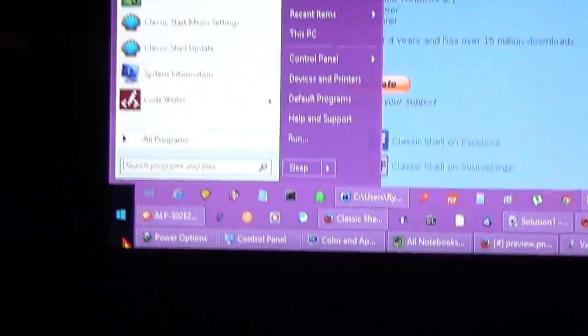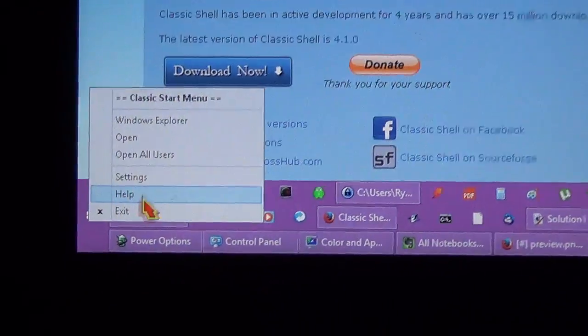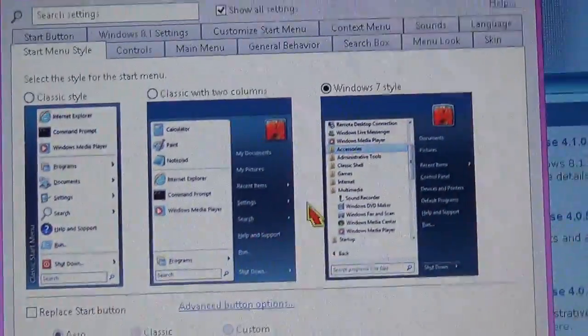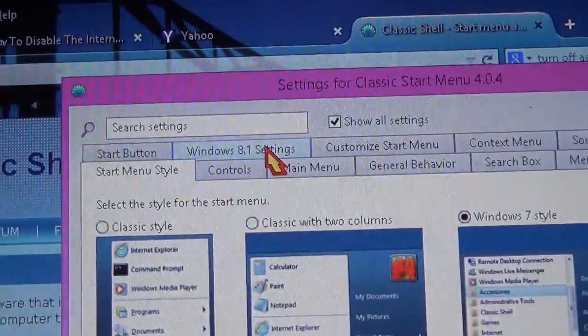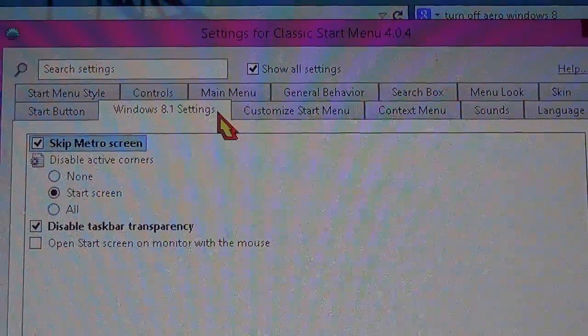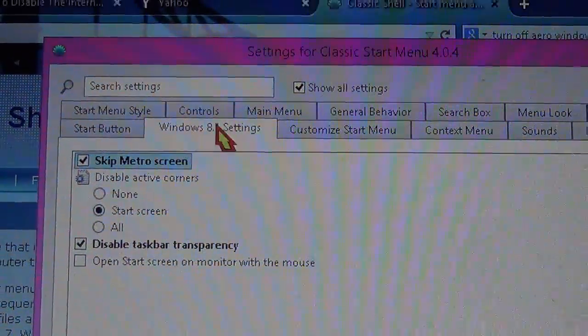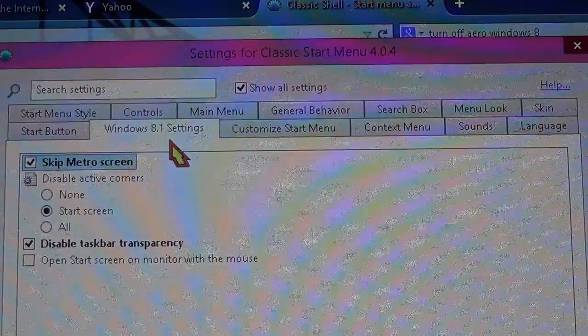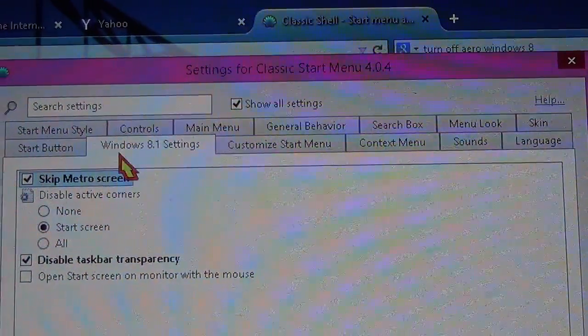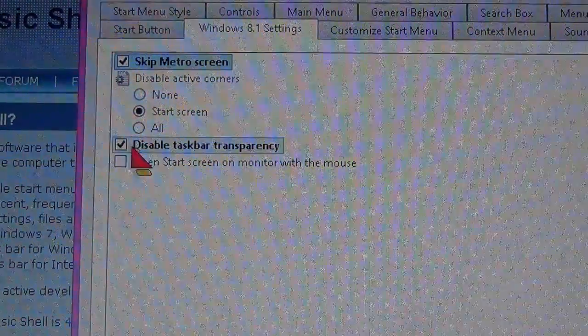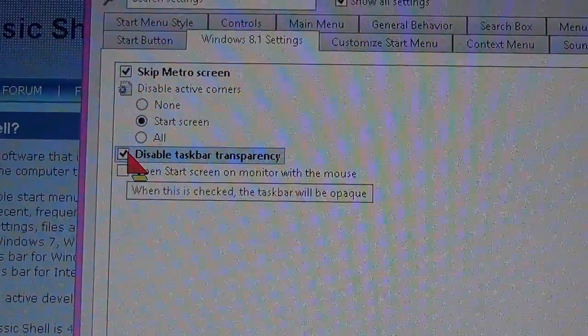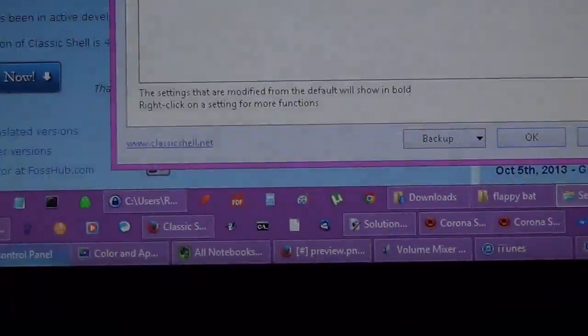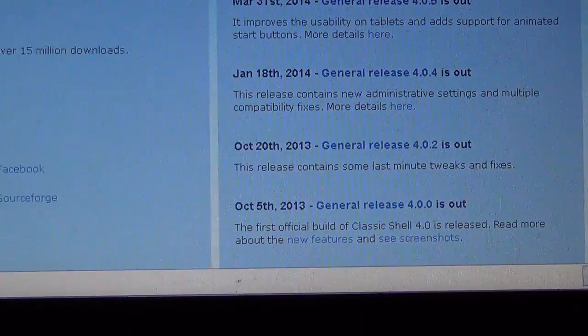Right click on the Windows button, go to Settings, then go to Windows 8.1 Settings if you have Windows 8.1 installed. If you have Windows 8, it will say Windows 8 Settings. Click Disable Taskbar Transparency, and that's it. You'll be able to get rid of the Aero transparency.